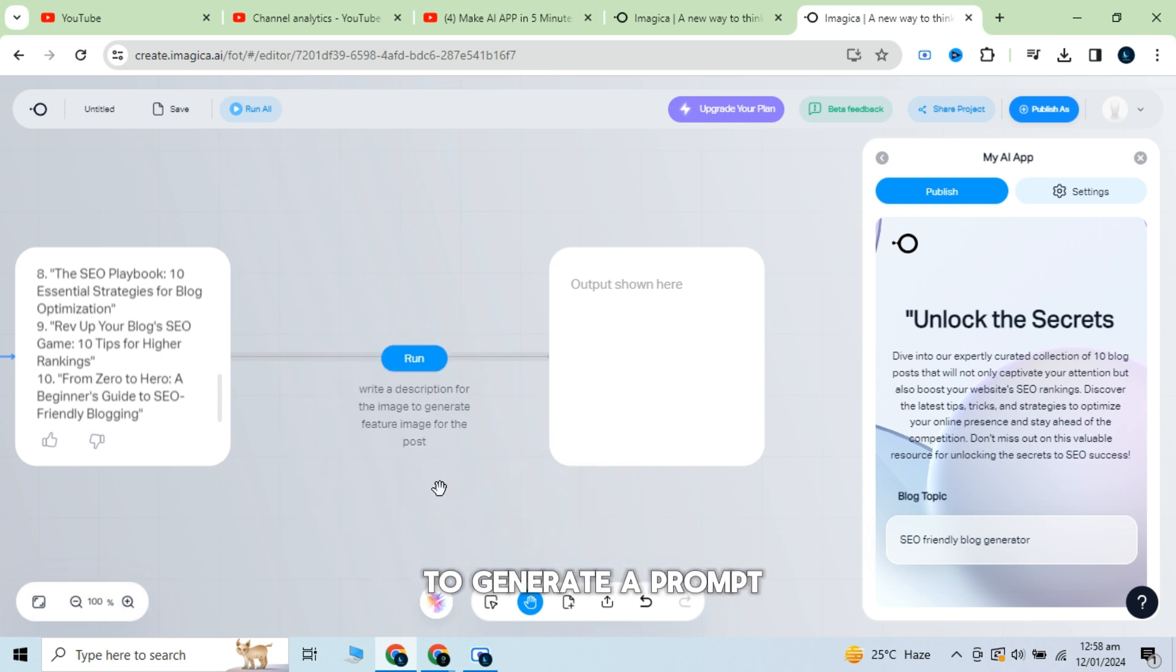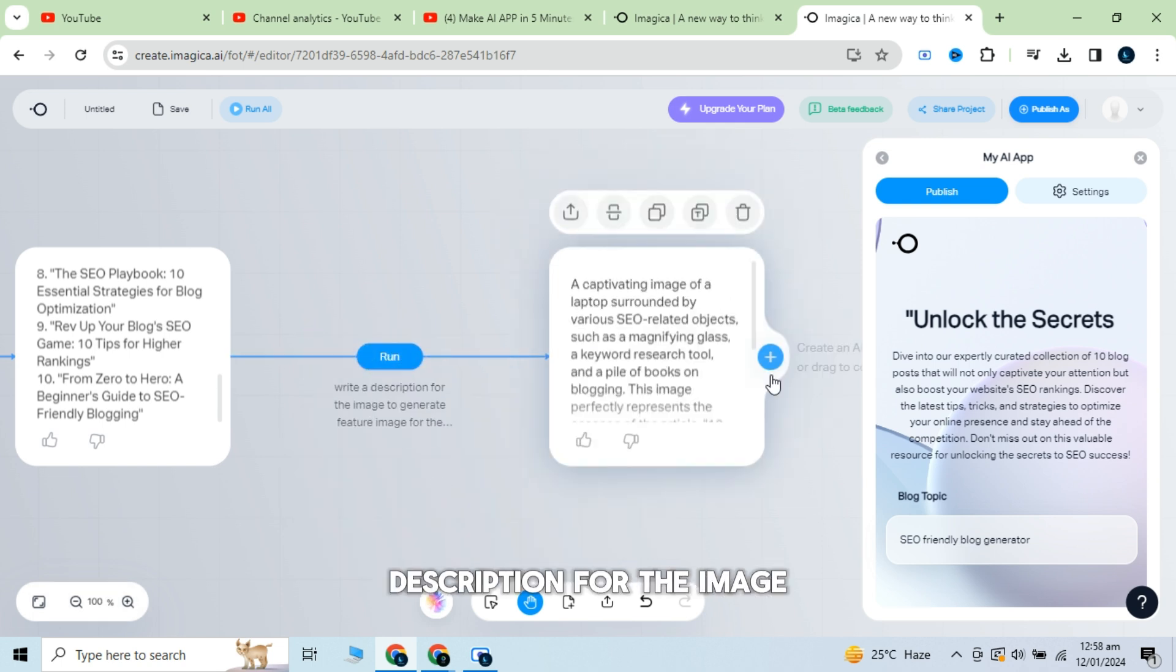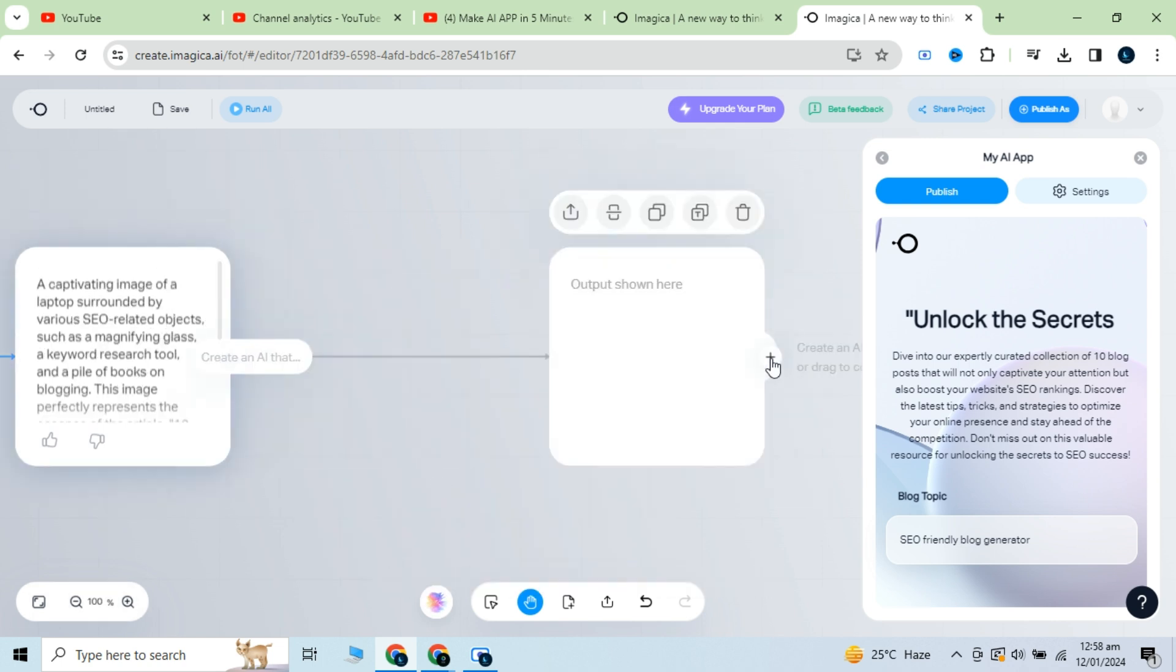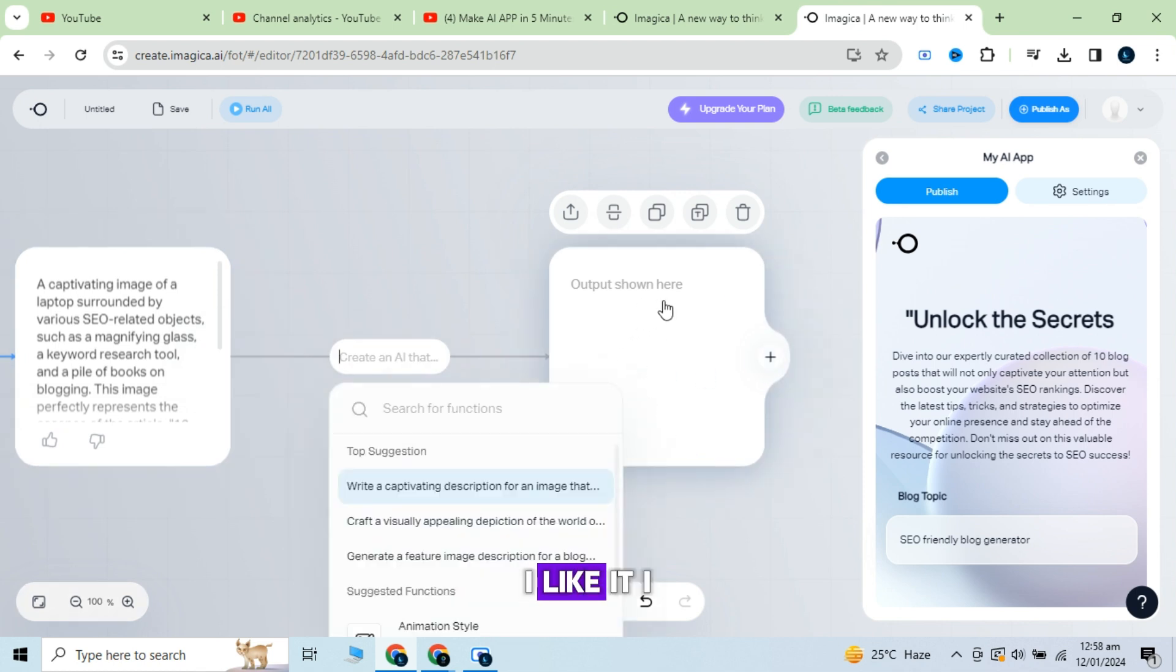Now I want an image so instruct the AI to generate a prompt description for the image. You can do the same for the logo and type slash select here generate an image.